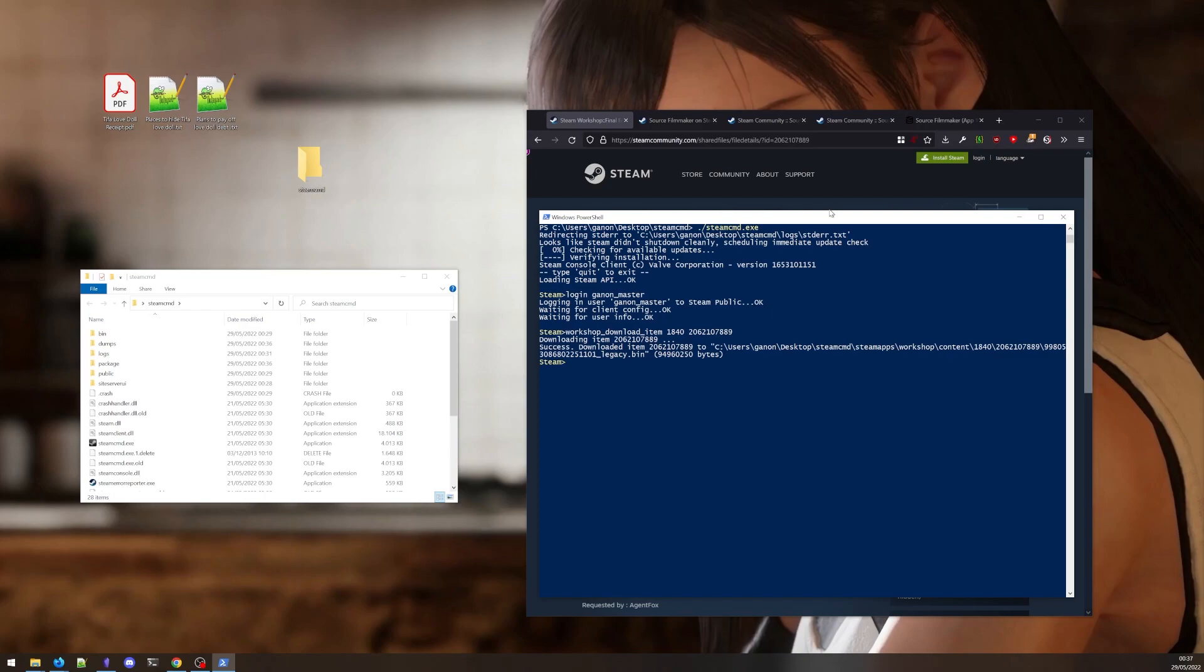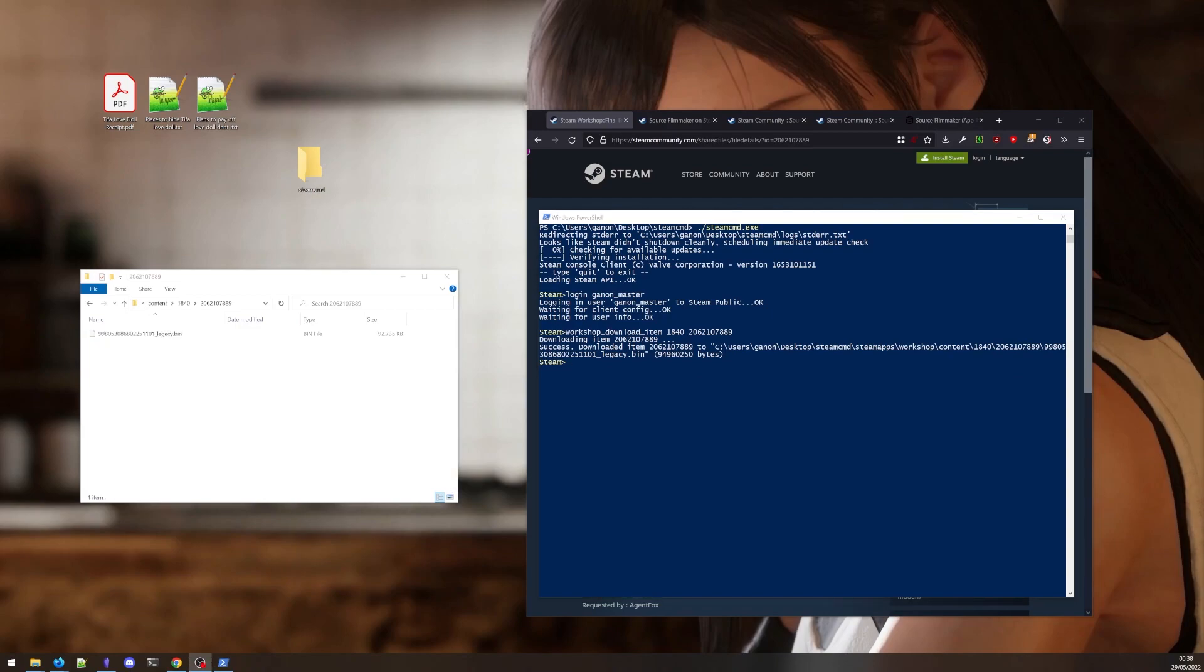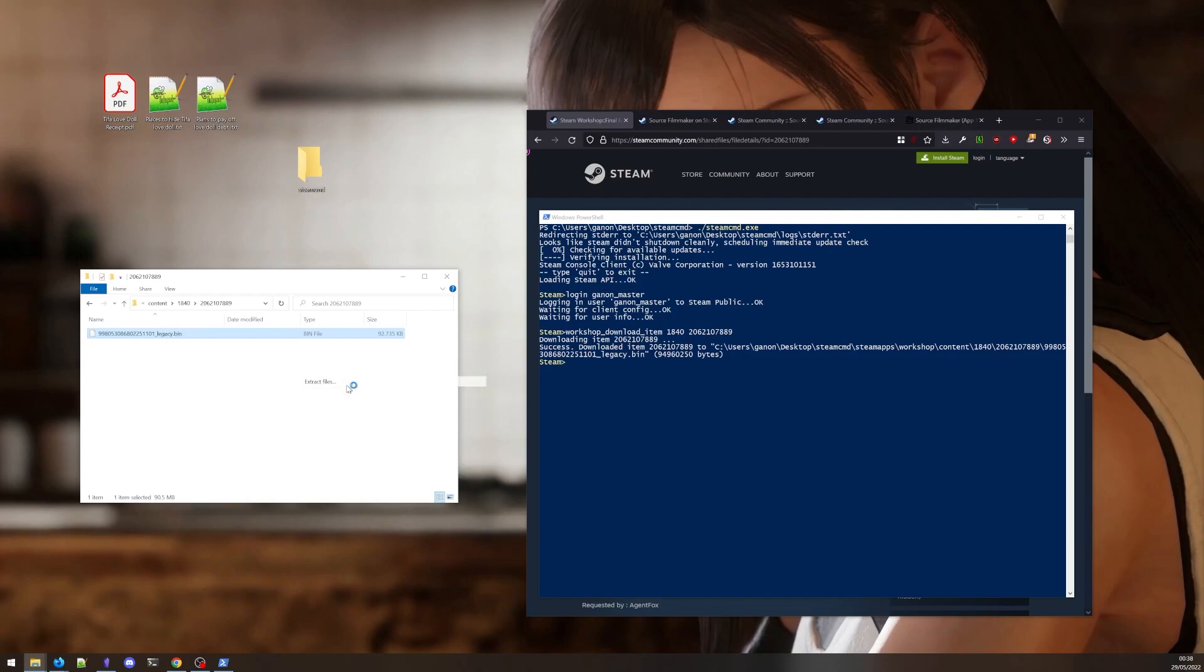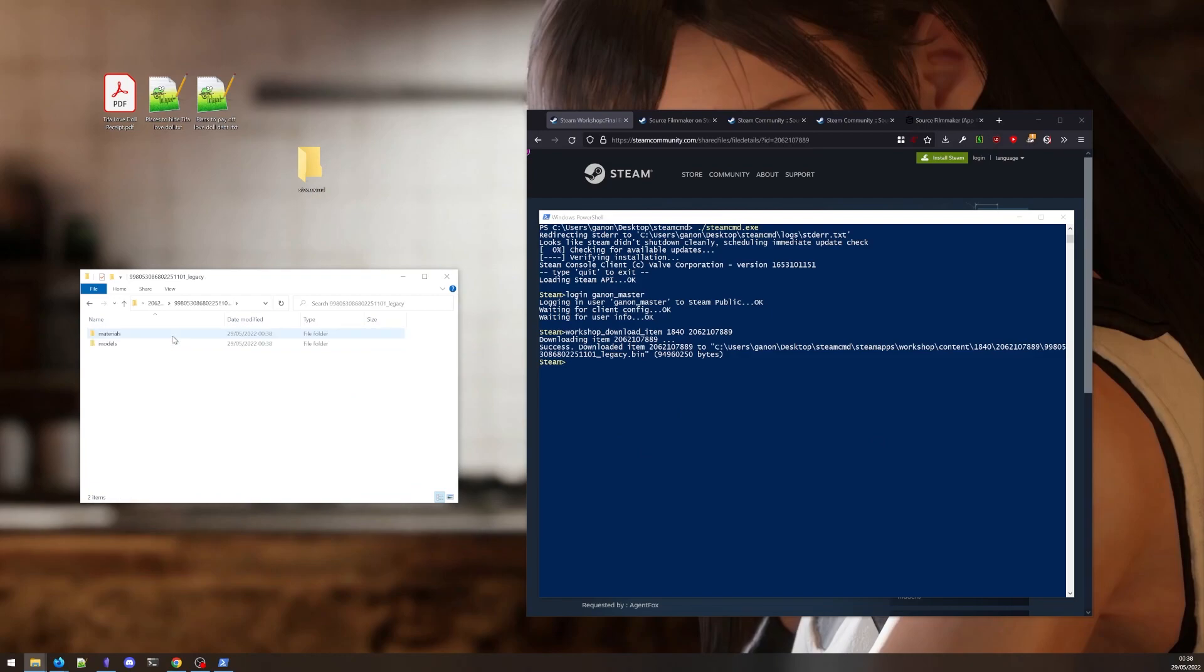It shows the folder where it downloaded the files. Navigating to this folder, you will find, for Source Filmmaker, a .bin file. We can just extract this as if it were a .zip file. And there's our models and materials.